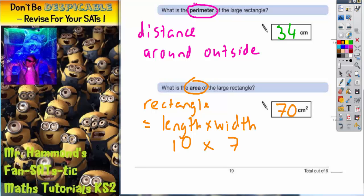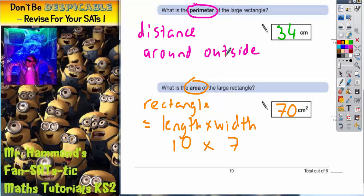You've got to know the difference between your perimeter and your area. Perimeter is the distance around the outside. Area is length times width. It's a very common question to come up on mental tests as well, because it's something you can do quickly and easily.